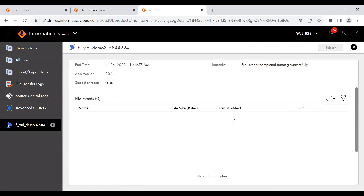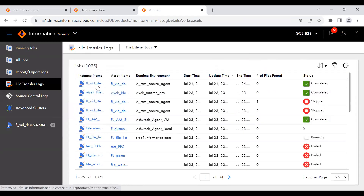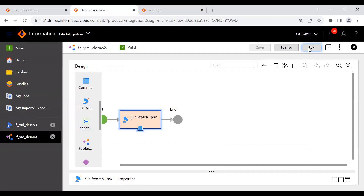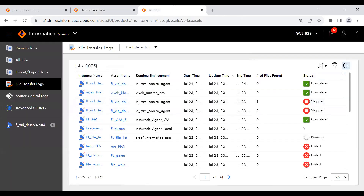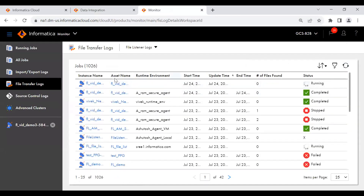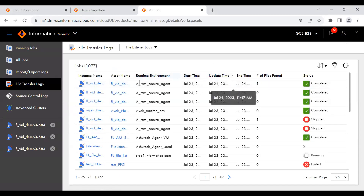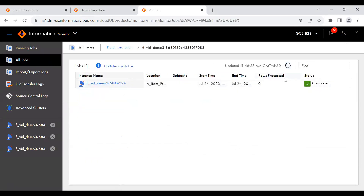The file listener completed at 11:44 — start and end time are 11:44:57. Let me run this again. Now the task flow is running. Let me place the file there. I placed a d.txt file in that location. You can see it started listening from 11:47. It is going to listen for one minute. Meanwhile I placed the d.txt file, and you can see the file transfer log shows it completed.